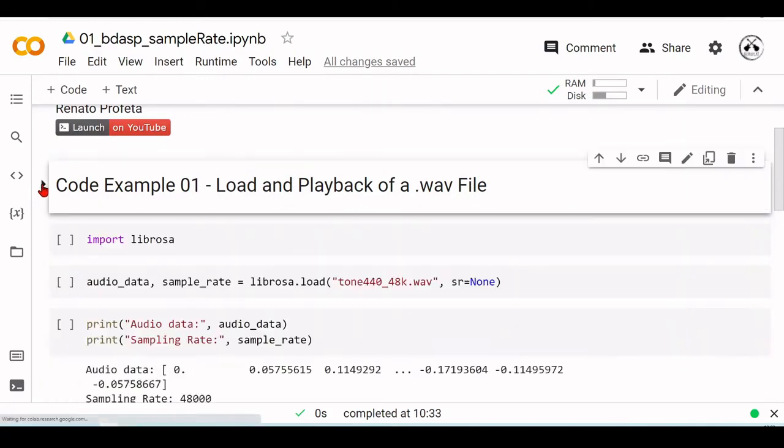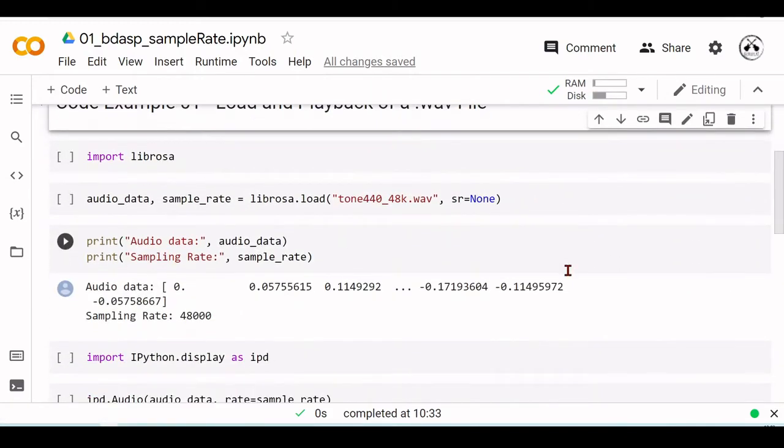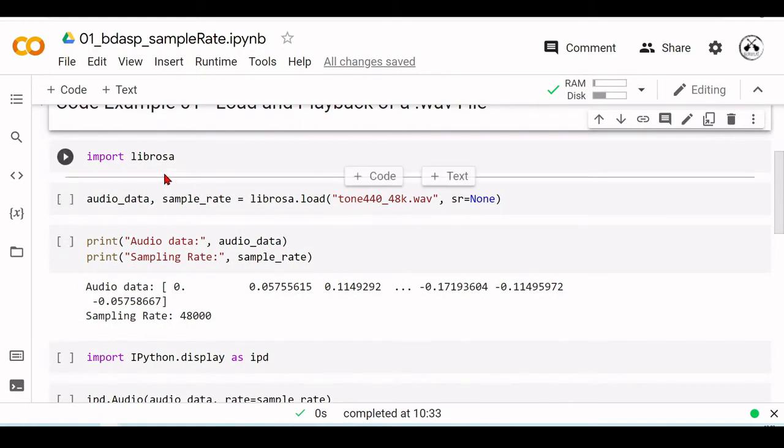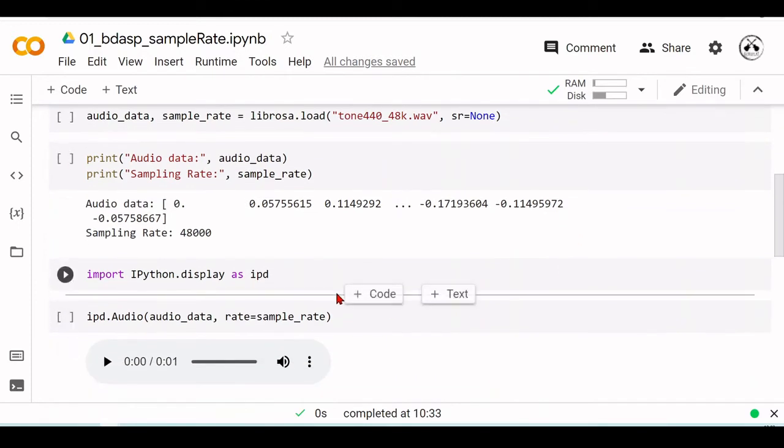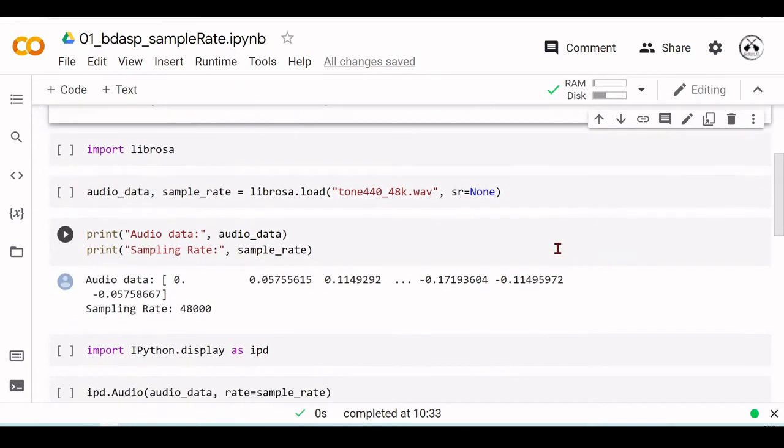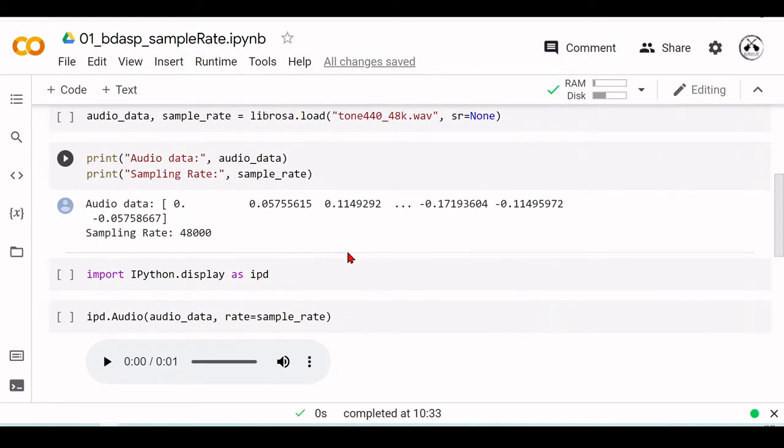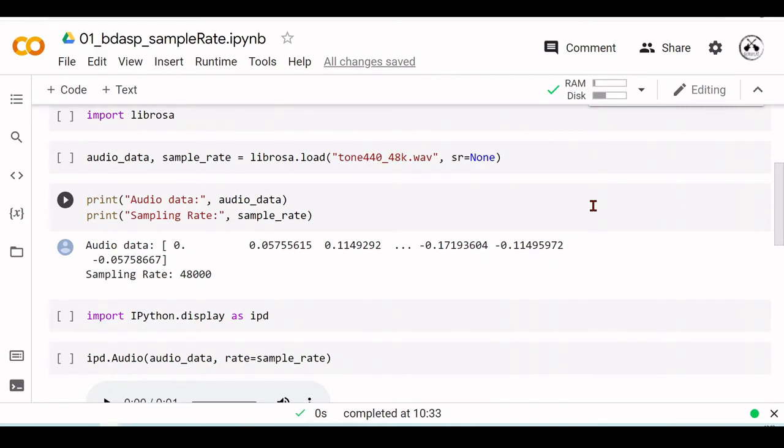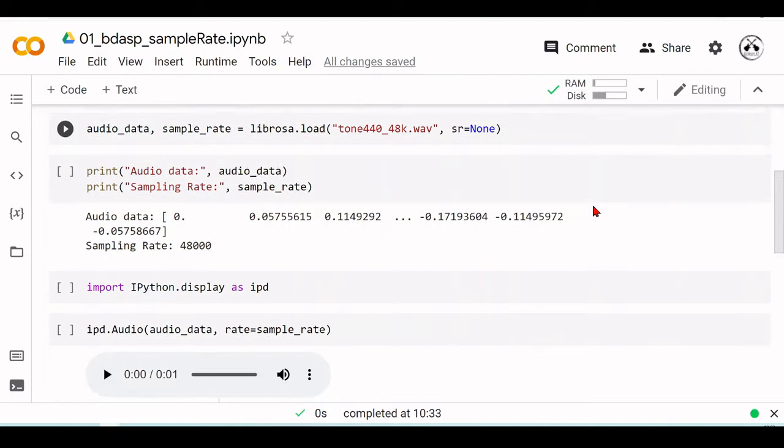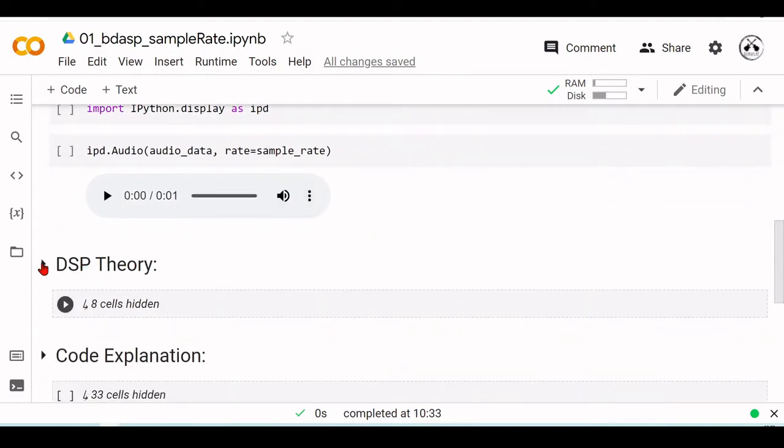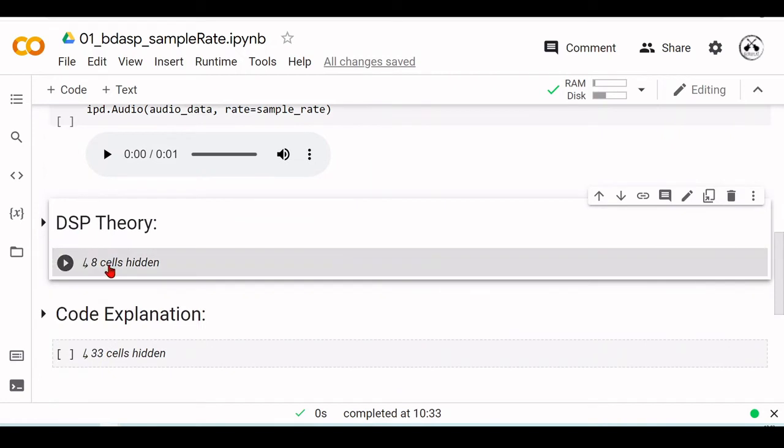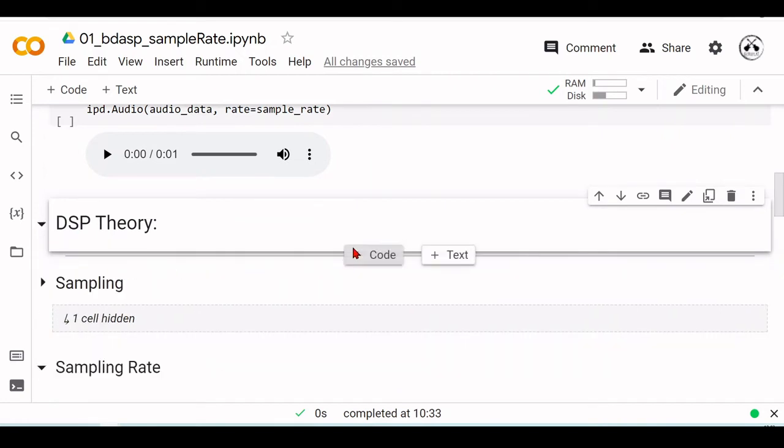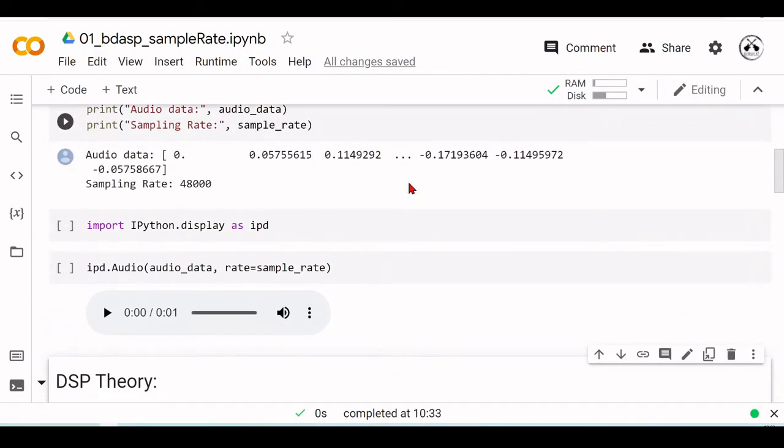So at the code example, I will just go through the code from a very superficial level, basically just telling what the code is doing, what we want to achieve with this code. So in this case, the first example will be loading and playing back a WAV file. And then from this code, there are some important theory parts that we can take a look, and we have to take a look to understand what we want to achieve with this code.